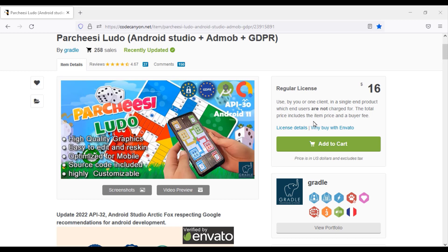Once you purchase this source, you will be able to use it for a lifetime and you will get updated versions for a lifetime. If you need to customize the source code of any apps, please contact us by email.